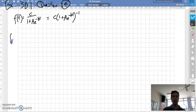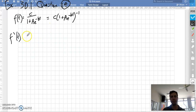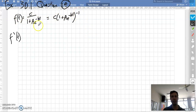To find the second derivative, we first need the first derivative. I've rewritten the function using negative indices, so I've made all this to the power of minus 1 so that I can easily use the chain rule on it.